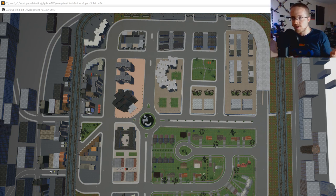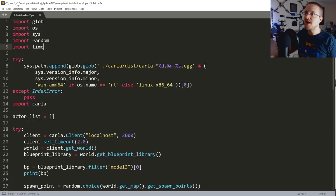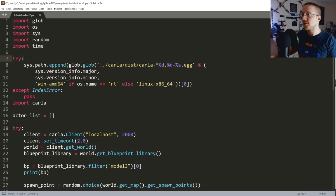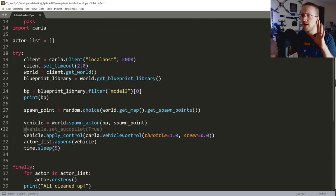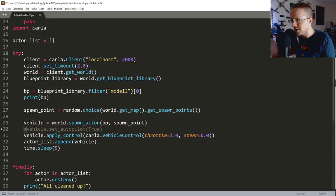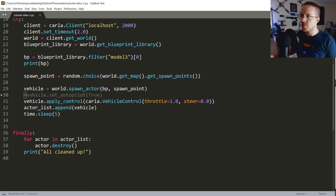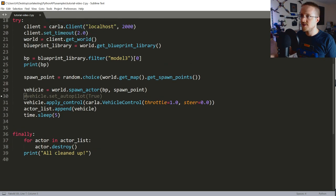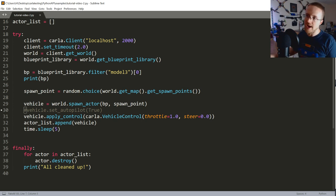Hopefully you can see yours. You could run for more than five seconds. But basically we wanted to make sure things run. Now I want to attach a camera sensor to the car. We'll deal with the collision sensor probably in another video since it's really only needed when we get to the reinforcement learning part.